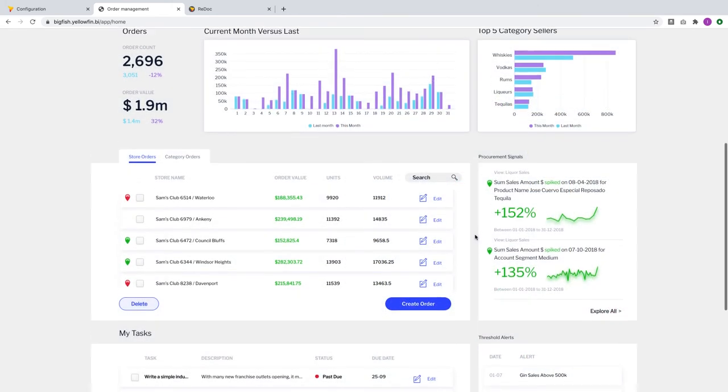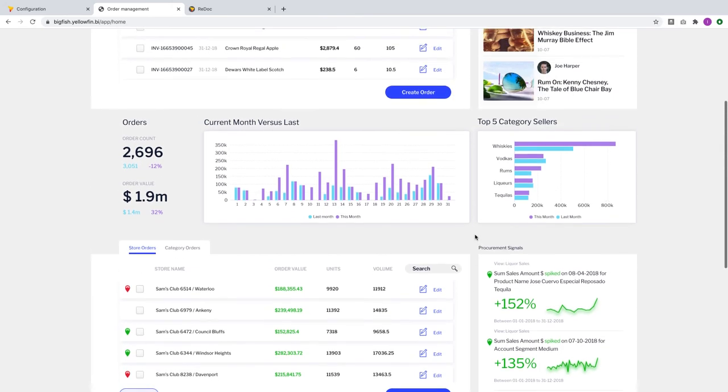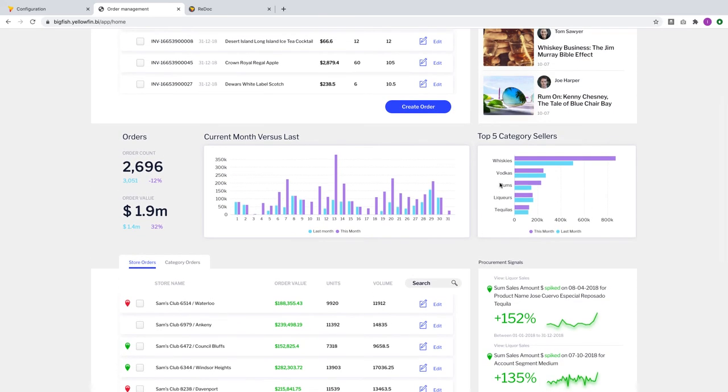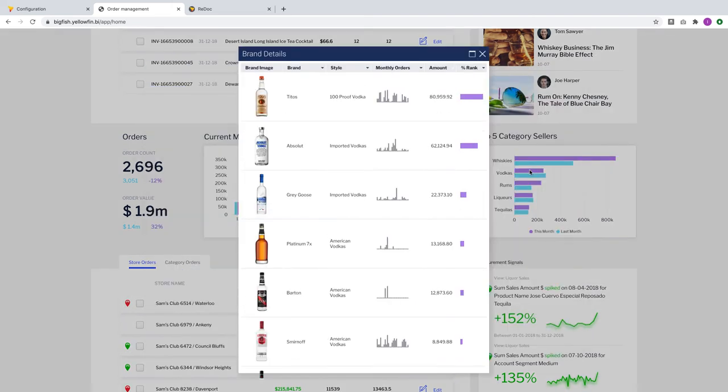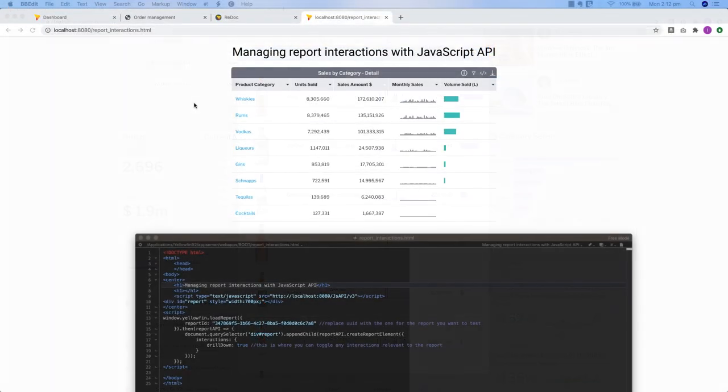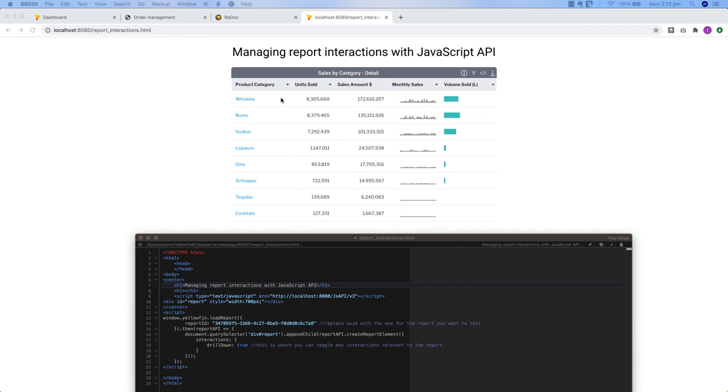Drillthrough is also now supported for embedded content. With this enhancement for JavaScript API, every single interactive dashboard feature is now accessible for embedded content. At the code level, developers can also toggle every UI interaction for reports.